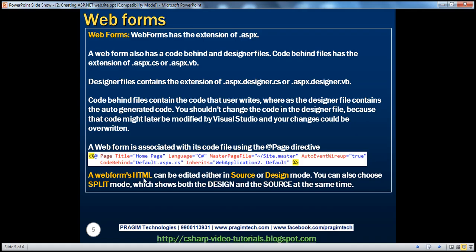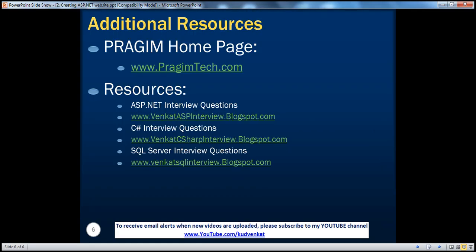We have also seen that a web form's HTML can be edited in source mode, design mode, or split mode, which shows both design and source at the same time. On this slide, you can find resources for ASP.NET, C#, and SQL Server interview questions. That's it for today. Thank you for listening. Have a great day.